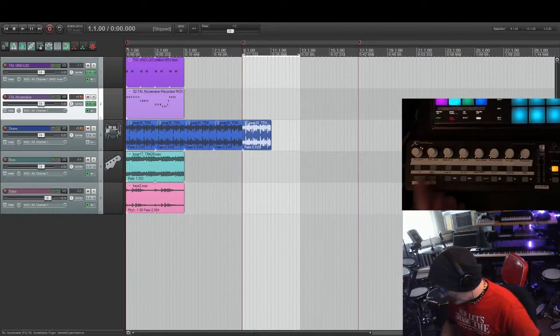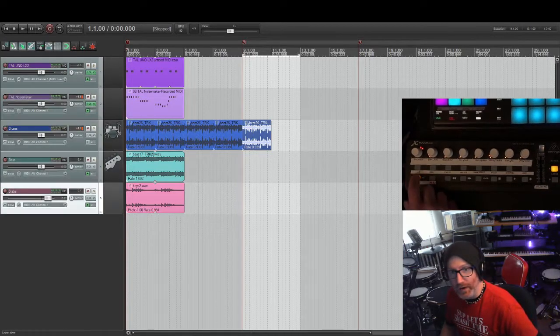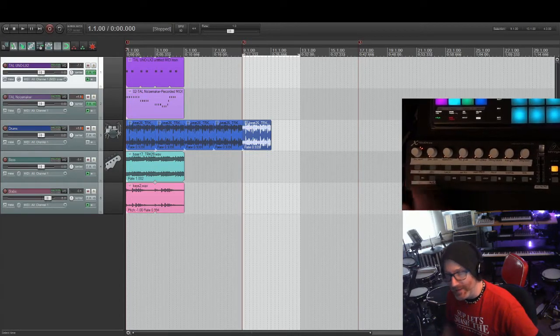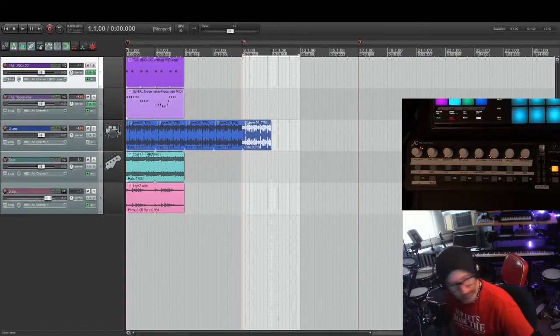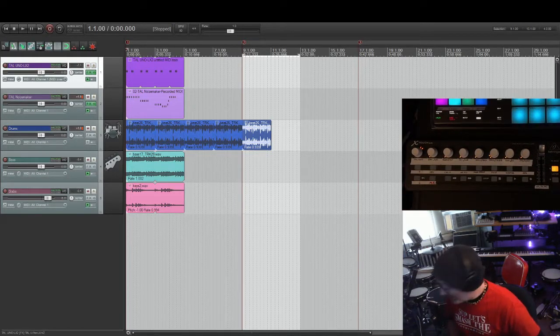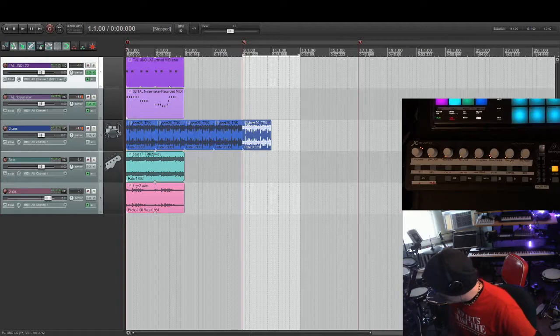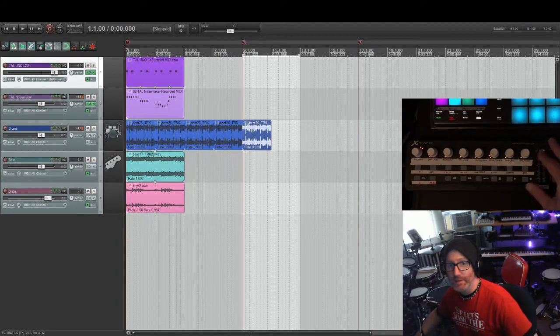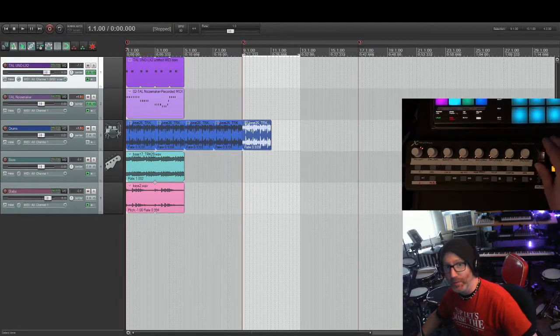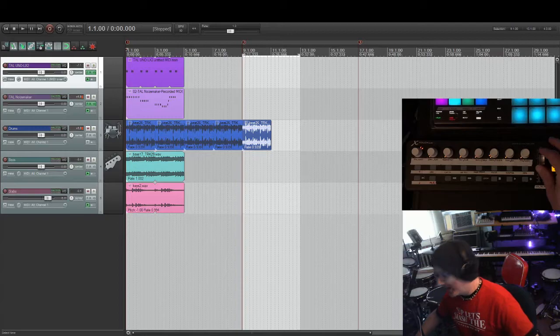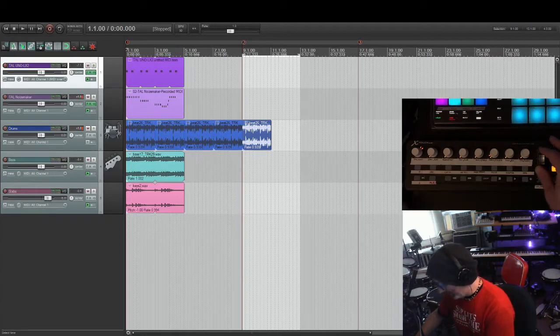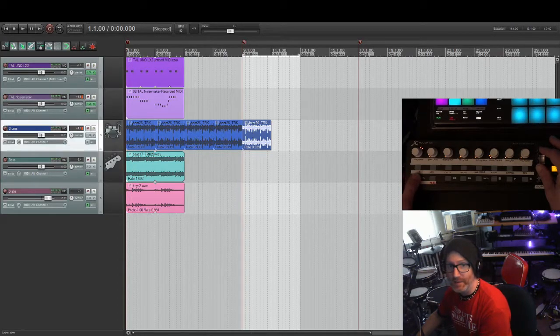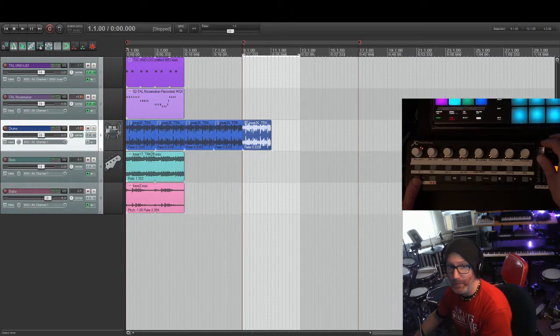And undo, you know, track previous and next. Just a really quick rundown. And then this is the volume of any selected track.